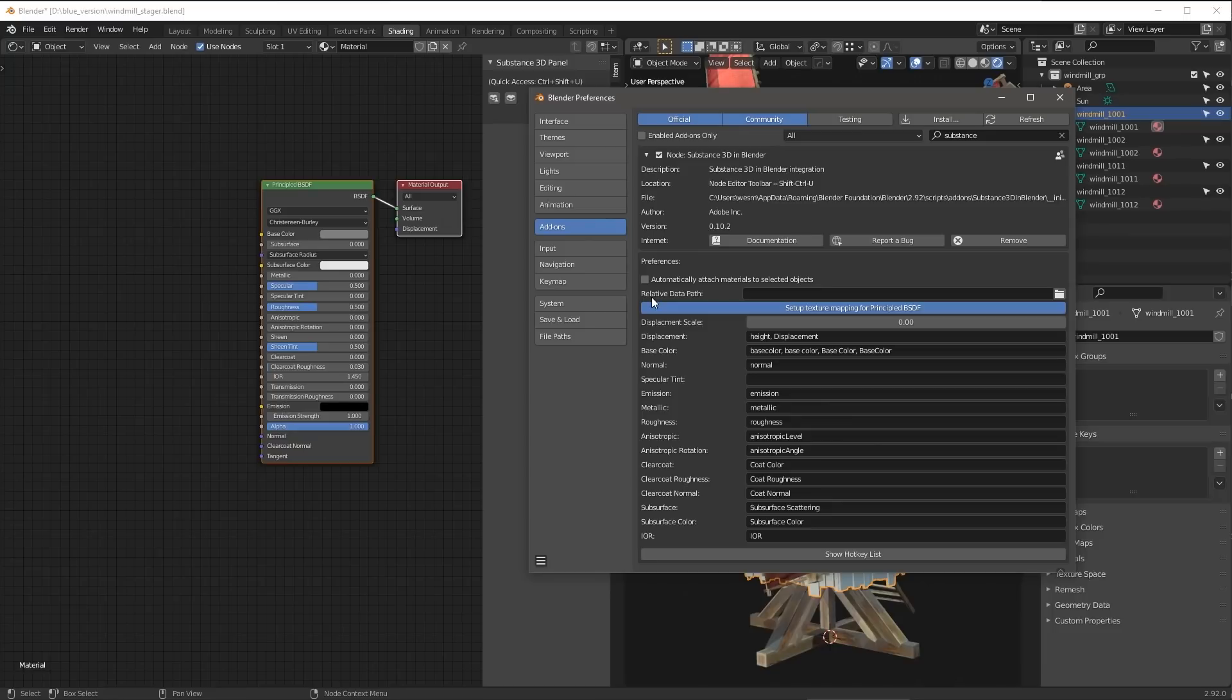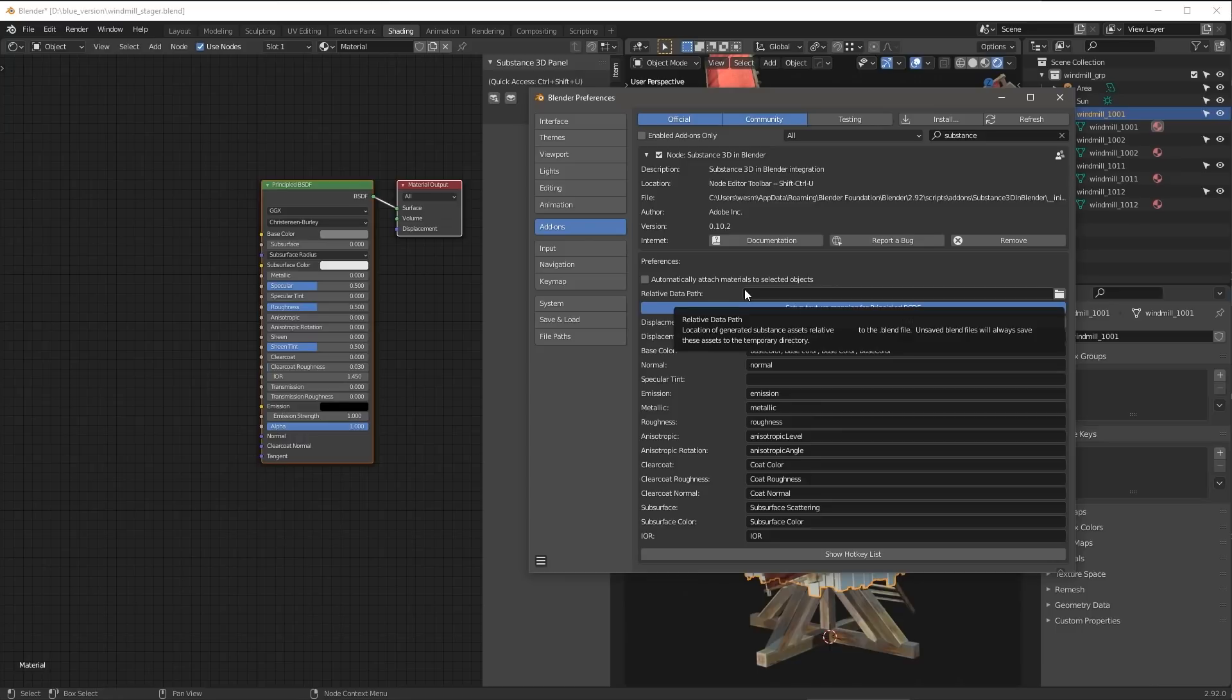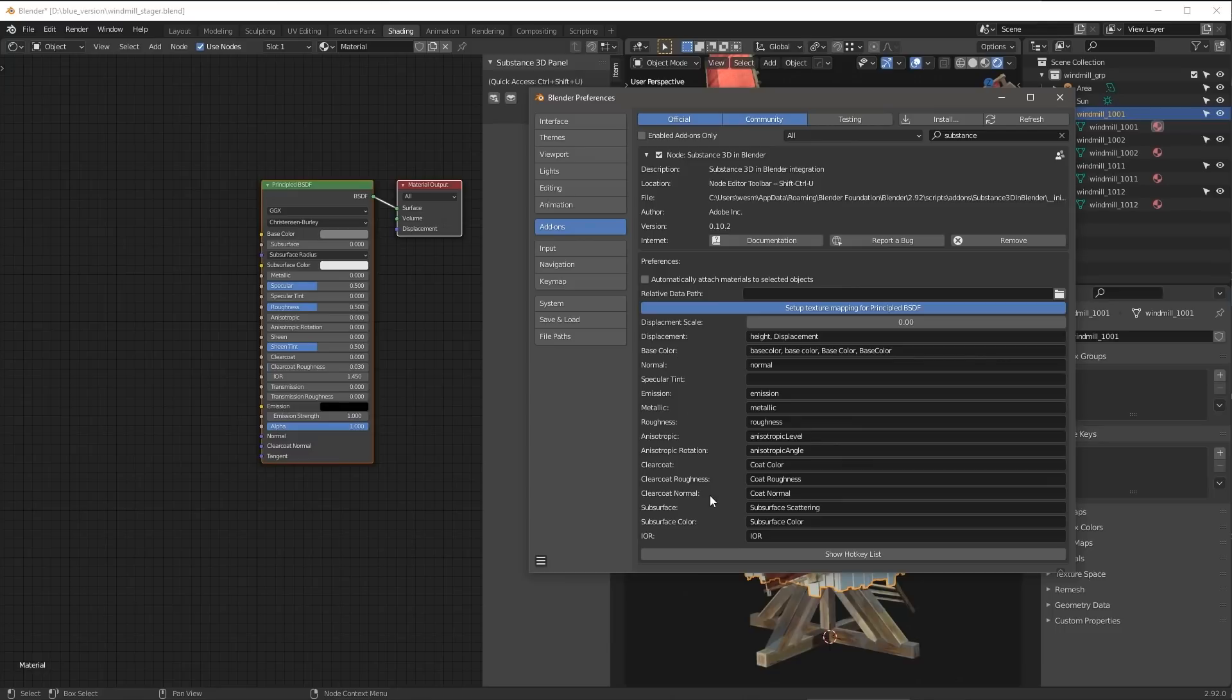We also have a setting here for the Relative Data Path. This is going to allow you to set the location of the generated substance assets that are going to be relative to the blend file.